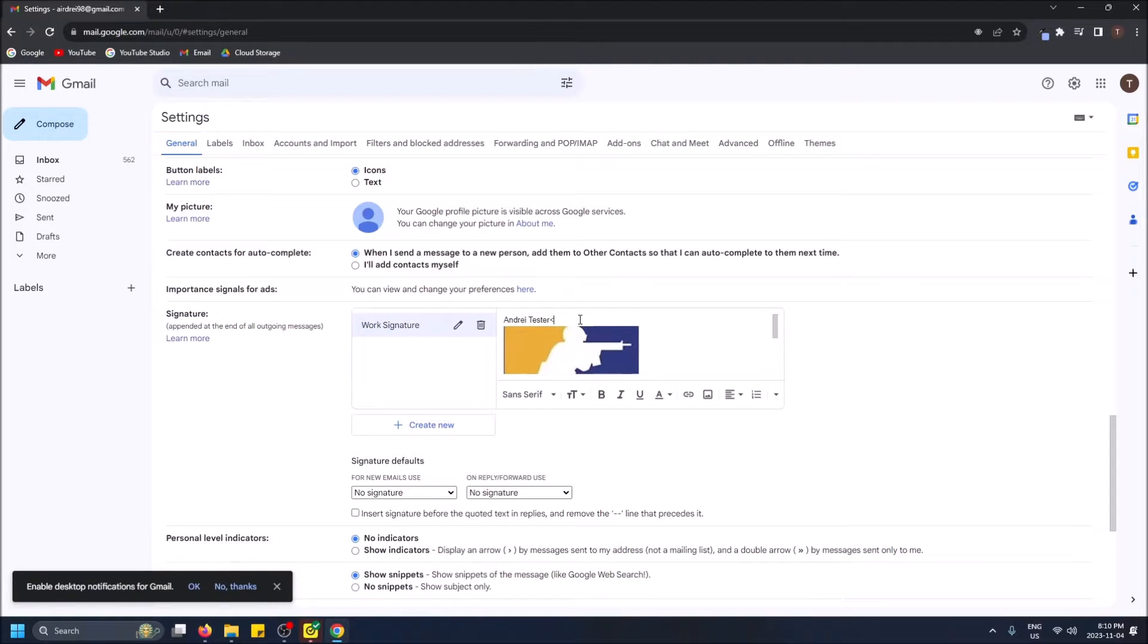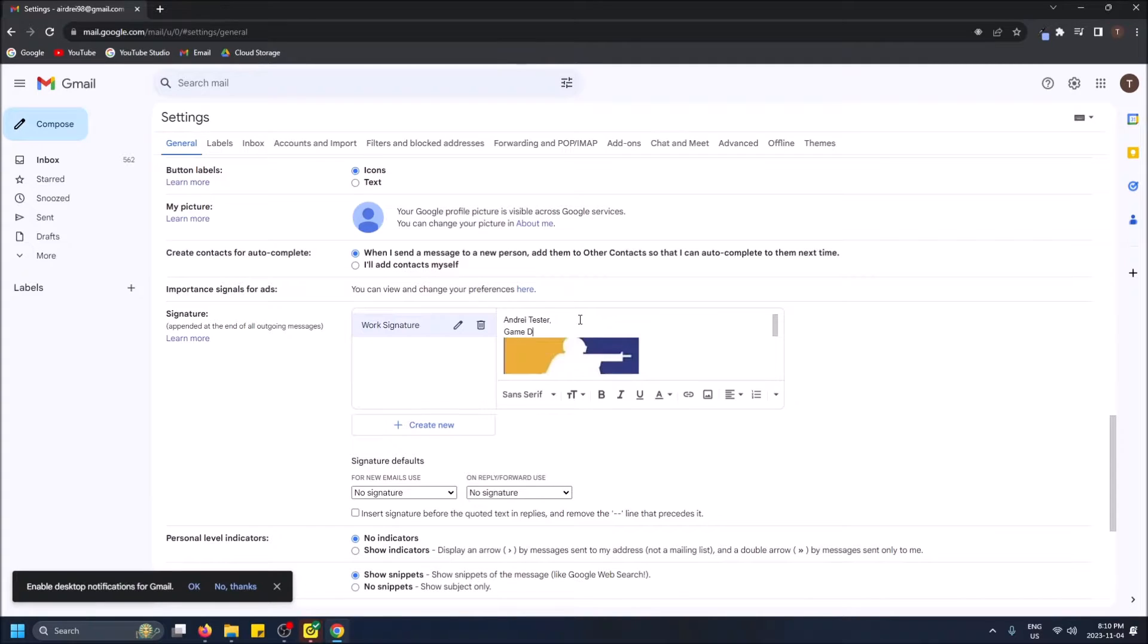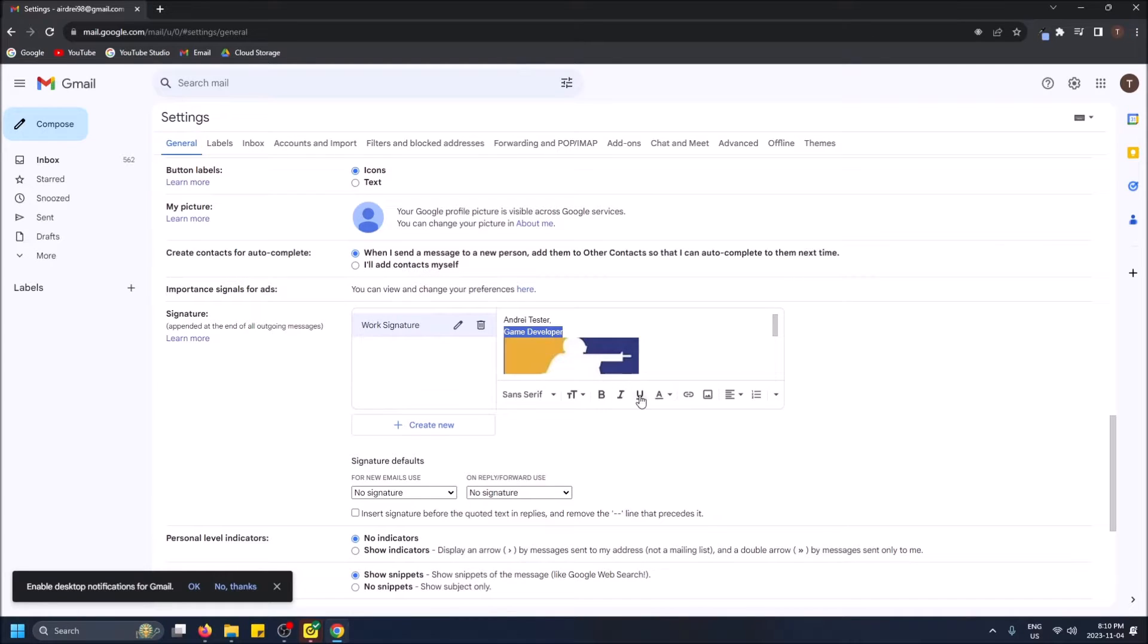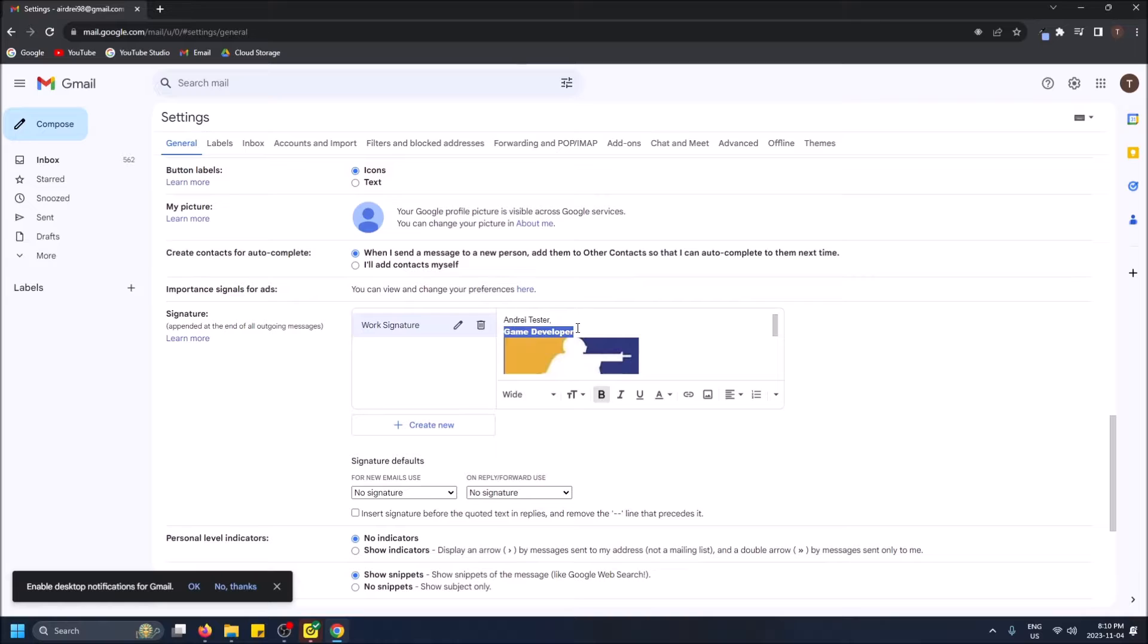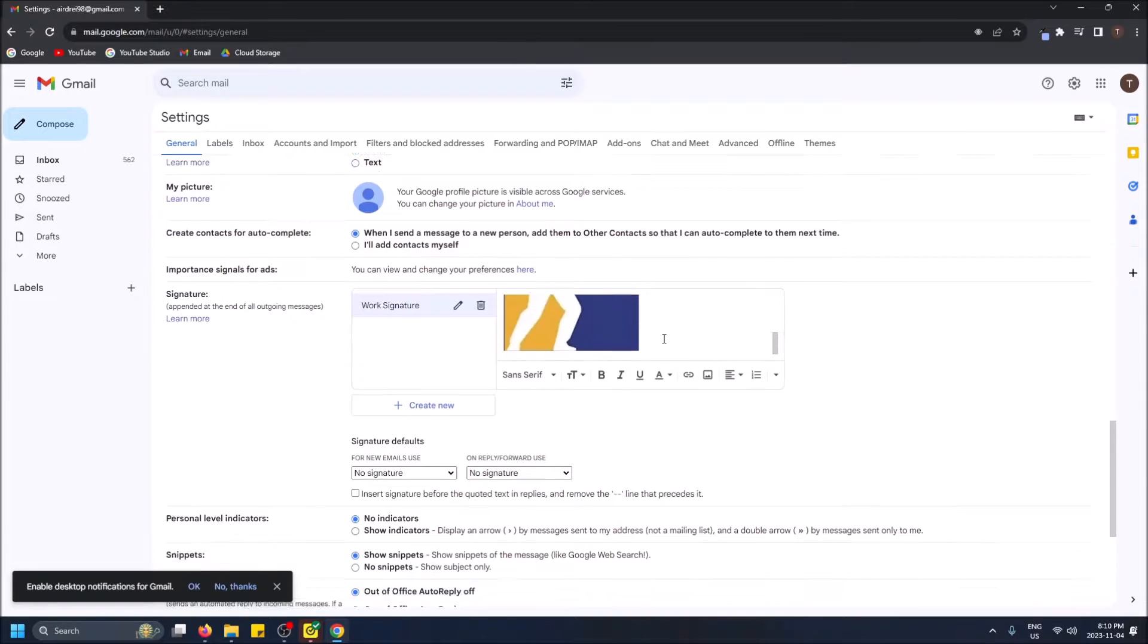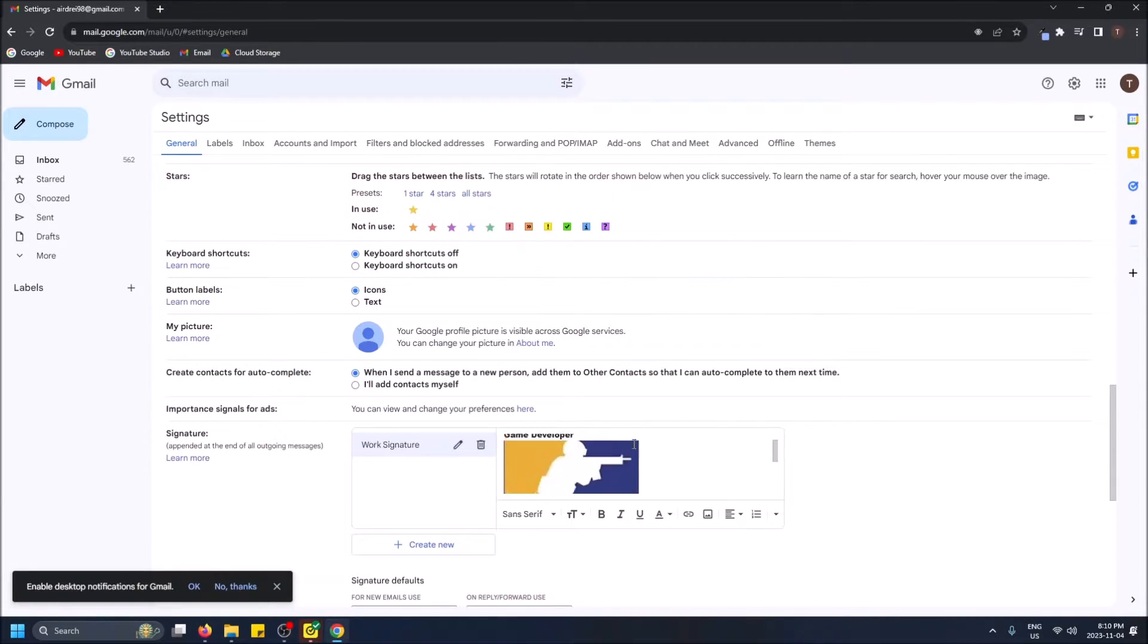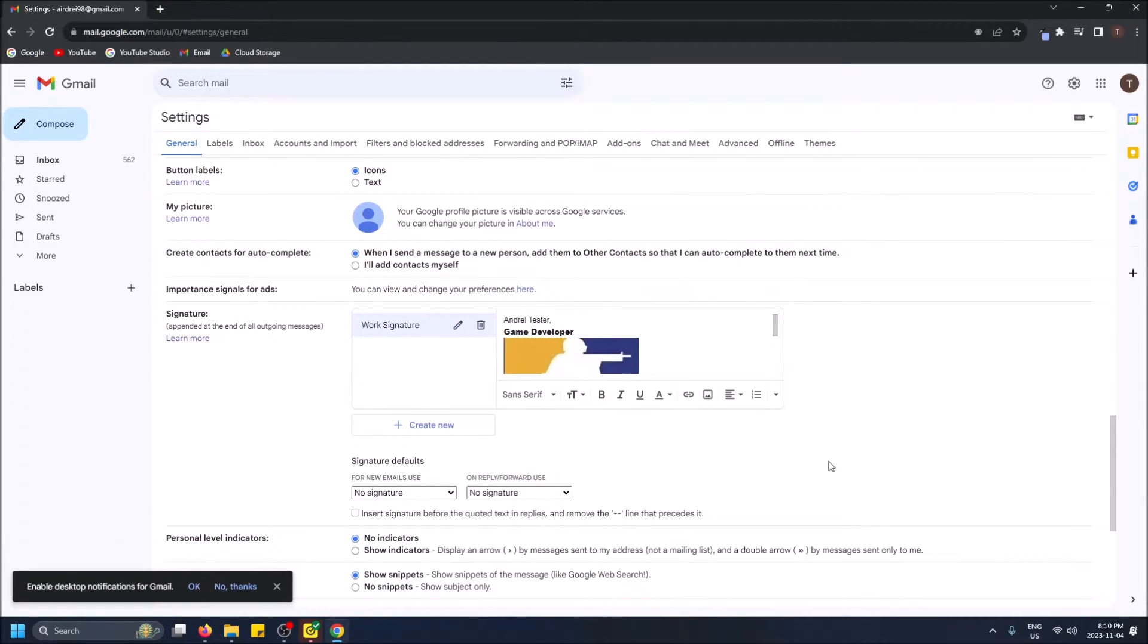So let's do game developer. And obviously you can change like the font underlying bold. You can modify anything you want here, but we'll leave it like this for the sake of this video. So this is my work signature.